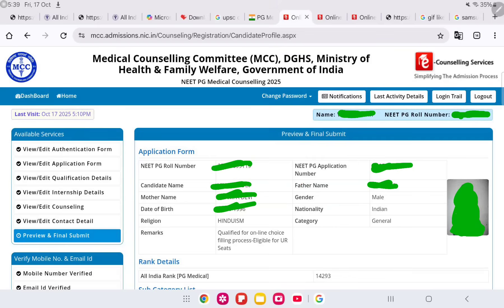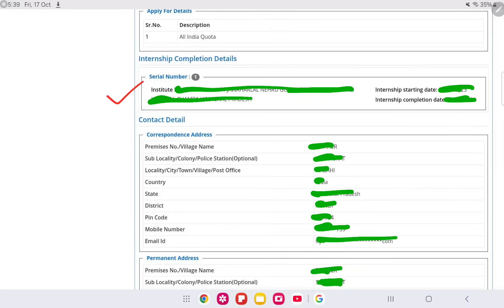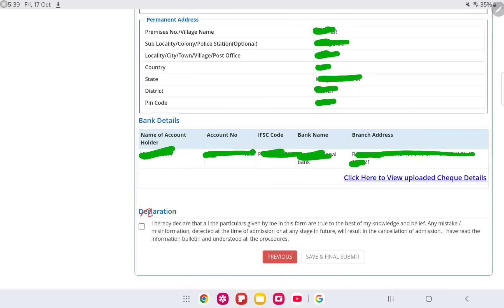After saving, you can see a preview of your application with all the data you have entered. Verify it carefully. You can see your counseling category, the type of counseling — All India Quota, DNB, or others — and other information. There is a declaration at the bottom; click yes, and if all information is correct, take a final preview and submit the form.